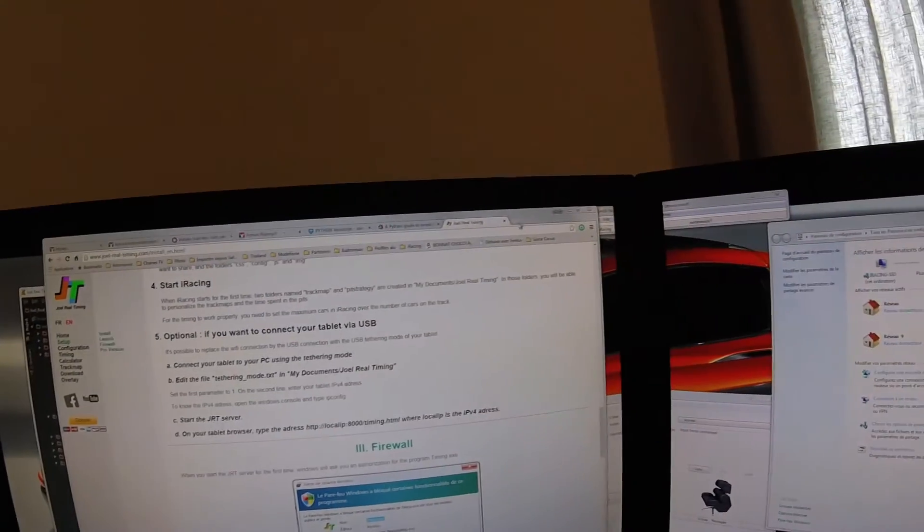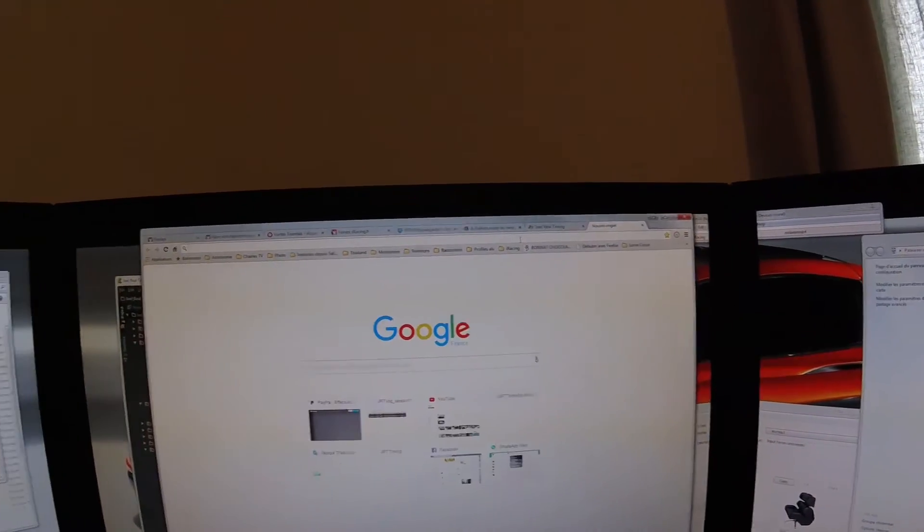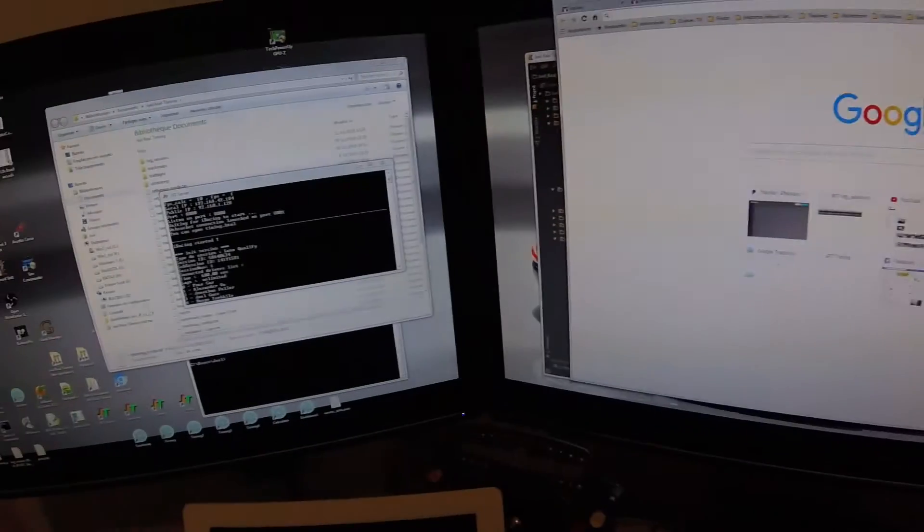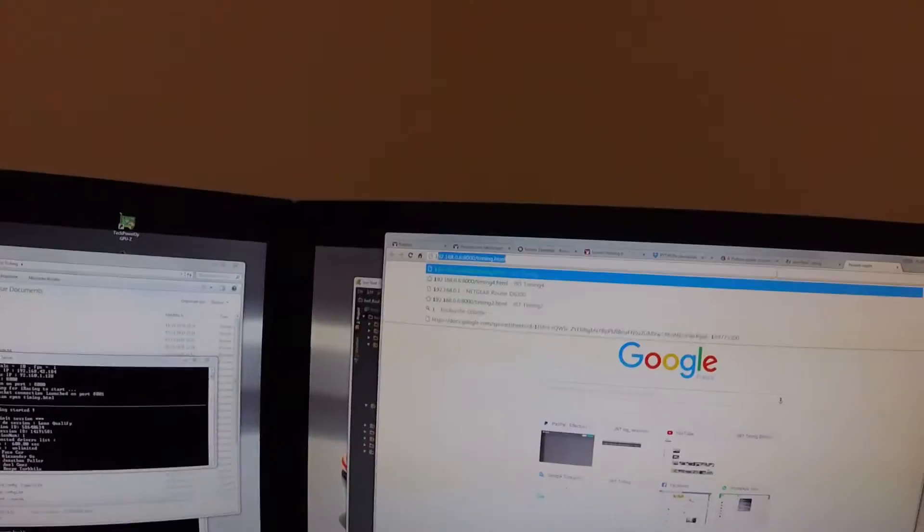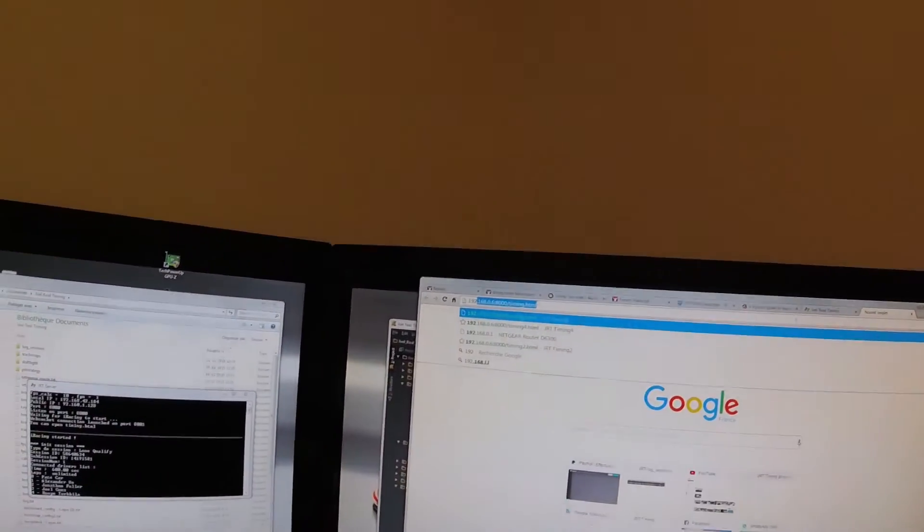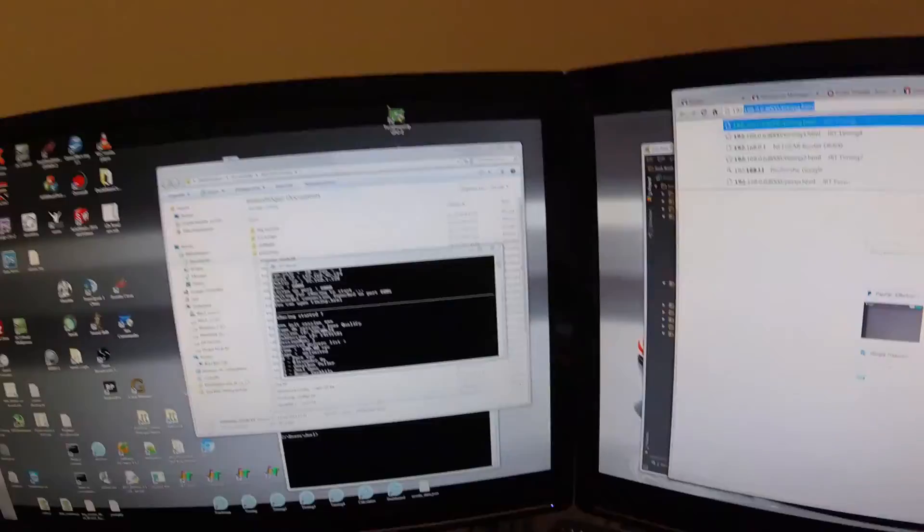First you can test it on the Windows browser, you enter the IPv4 address.